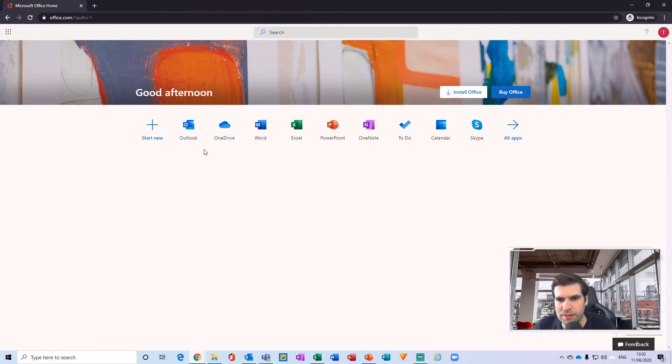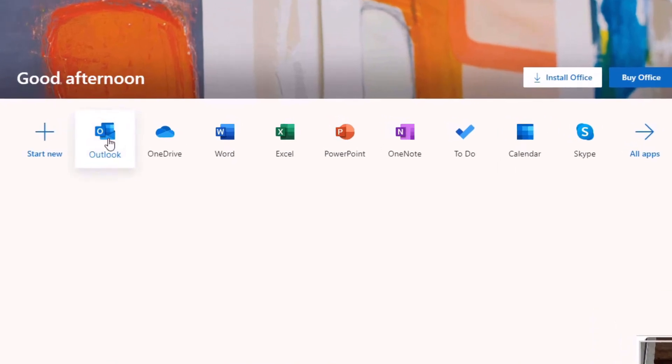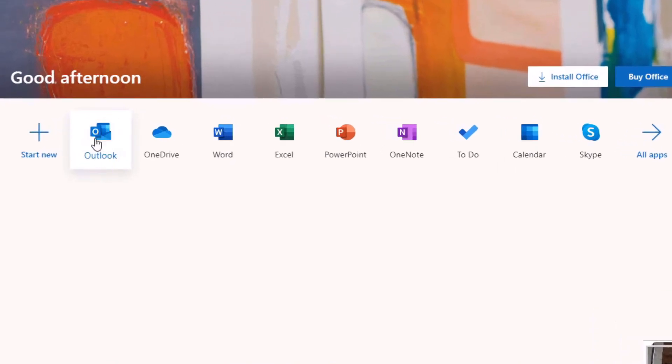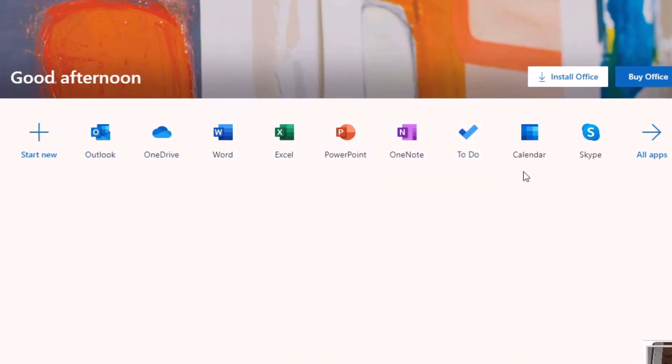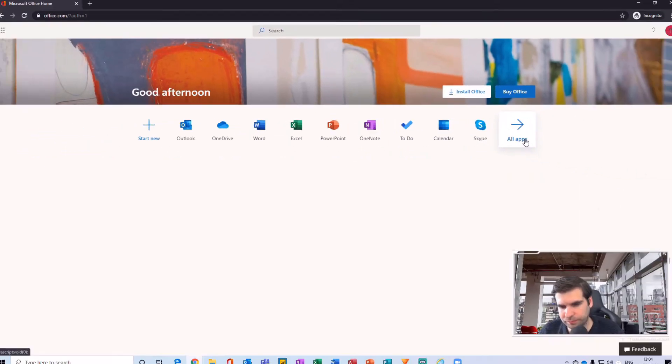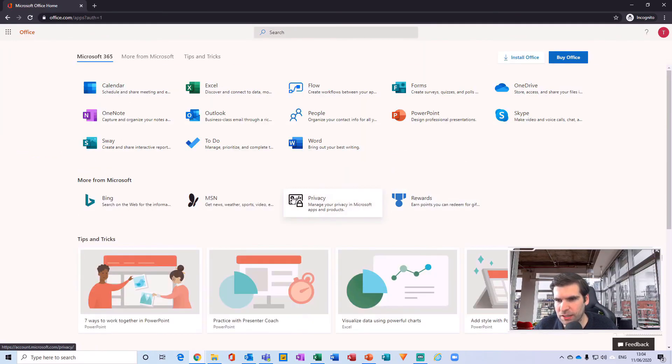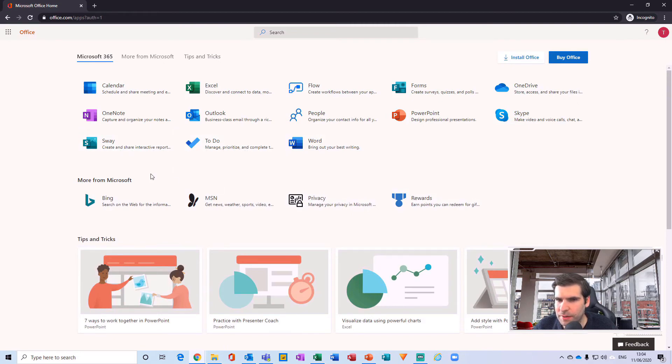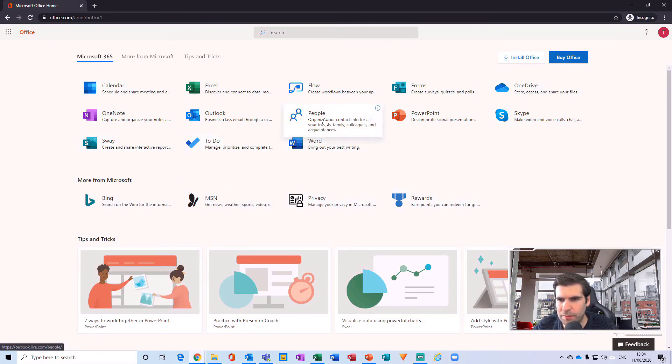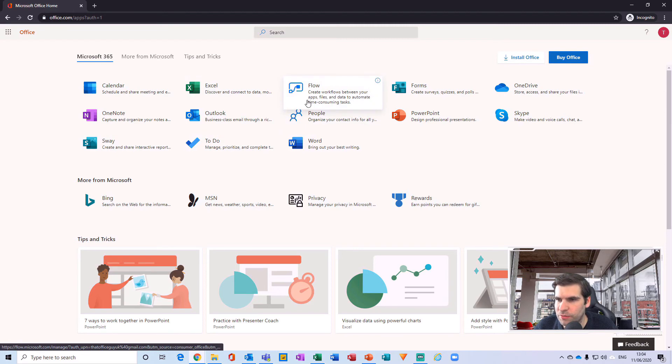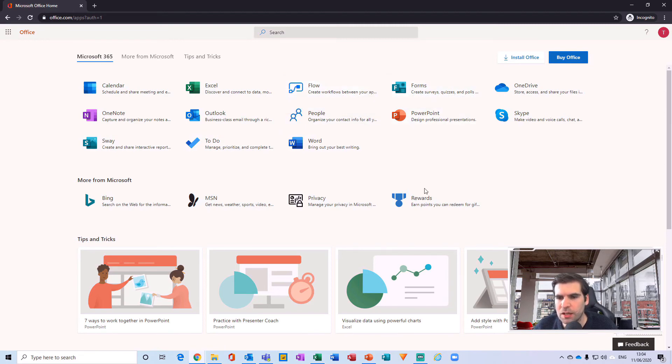With office.com and in here we have access to Outlook, OneDrive, Word, Excel, PowerPoint, OneNote, To Do, calendar, and Skype. And I can click on more here and we can see other things that we have, so Sway, People, Flow which is really powerful, Power Forms which is really good as well.